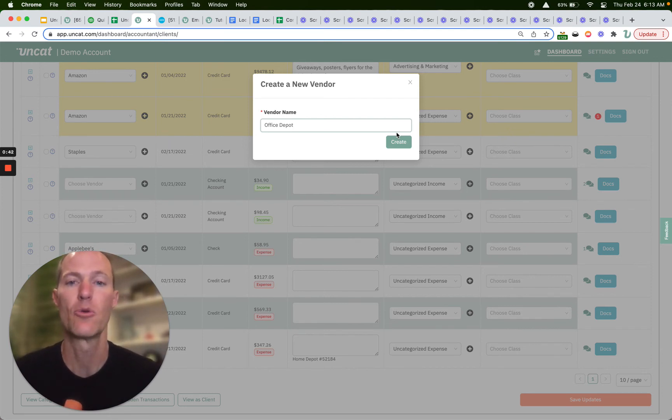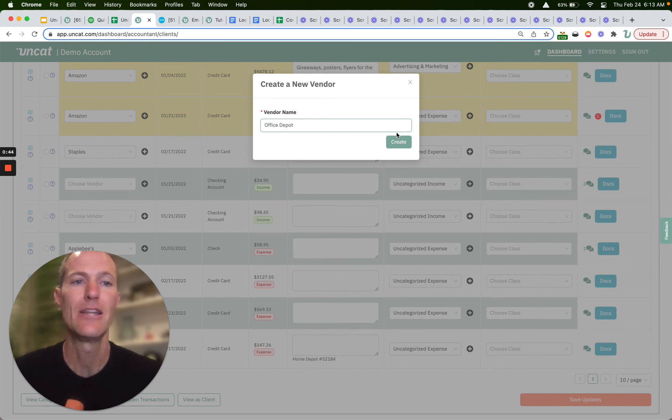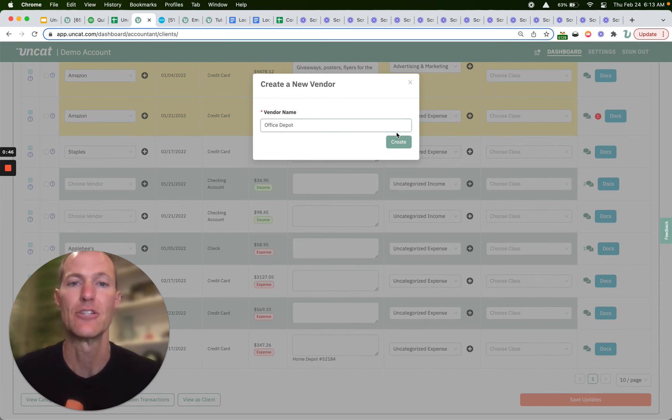So it's a quick way to create a new vendor in your accounting software and then sync that transaction to it.